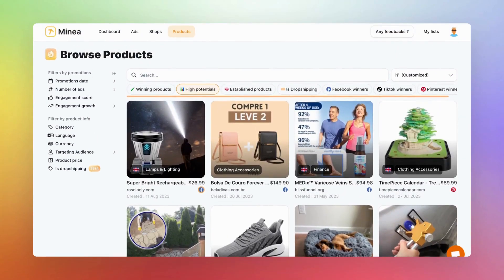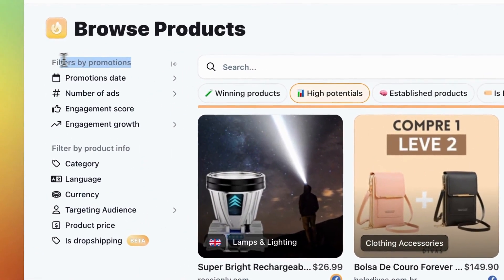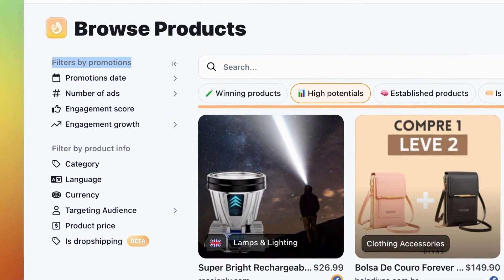Just like with the Shops tab, there are two types of filters: those for promotions, focusing on product ads, and those for product information.